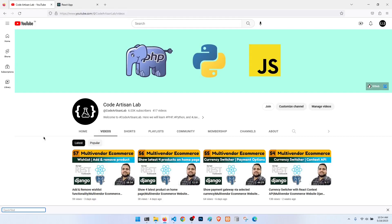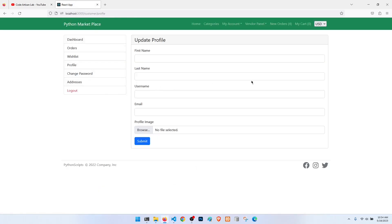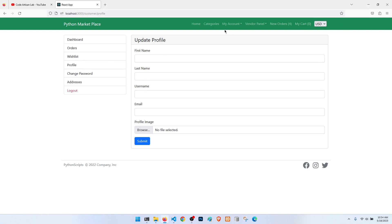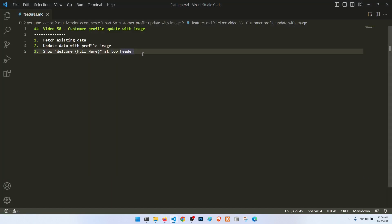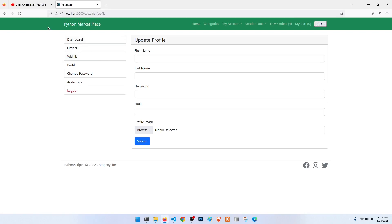Hi guys, welcome to Code Artisan Lab. This is video number 58 for the multi-vendor ecommerce website in Django with React.js. In this video we will mainly work on the customer profile section. We have already designed this page and now we will work on how the customer can update their profile with a profile image. We will do three things: fetch the existing data, update data with the profile image, and show the full name at the top as a welcome message.